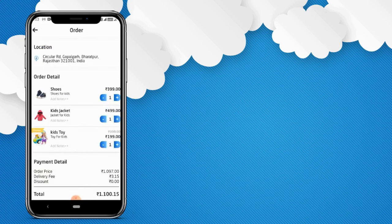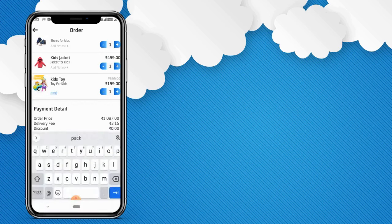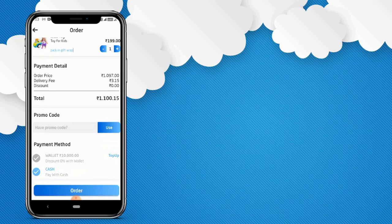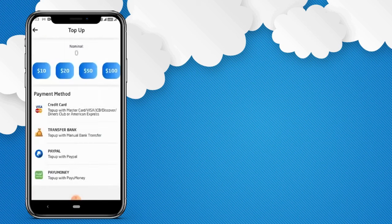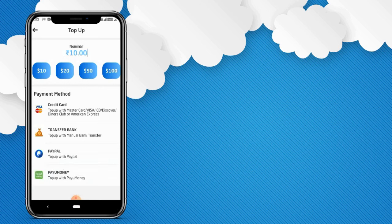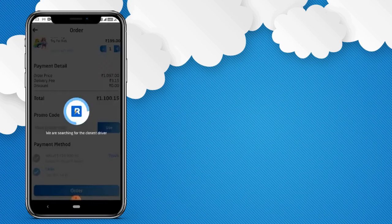Click on cart. The customer can also enter notes if they want any specification in their order. If the customer has a promo code, they can add it here. For payment, the customer can choose the online payment system or pay by cash on delivery. In the online payment system, the customer can use the wallet and top it up by the available payment methods. Right now we are choosing pay on cash — click on order.